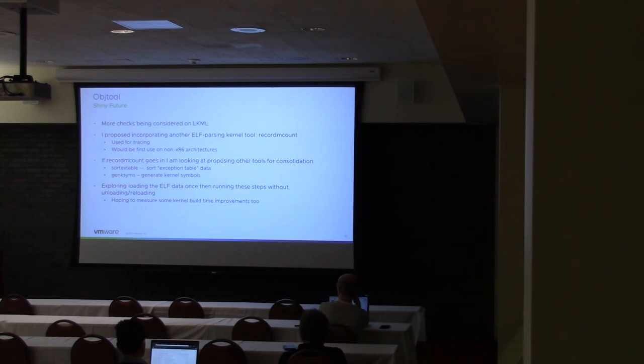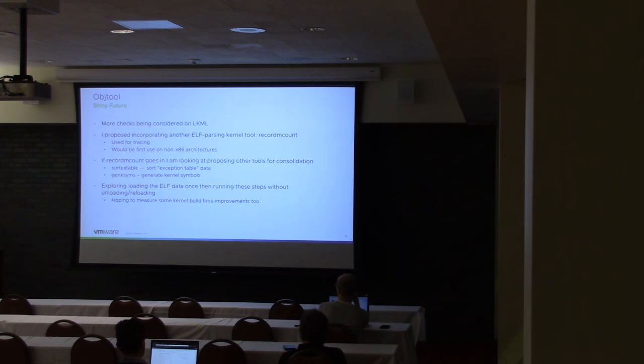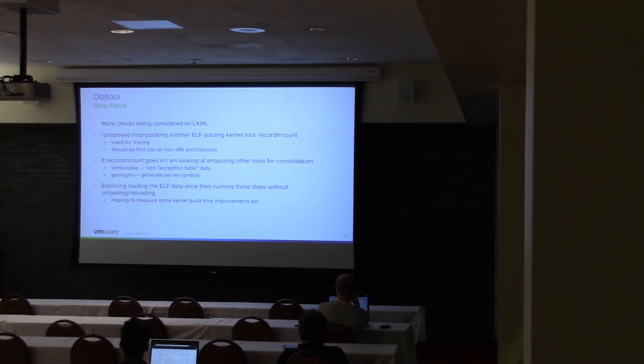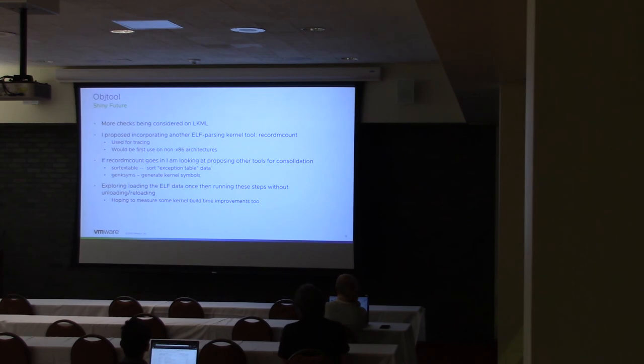And then one of the things that we can do, that I think we can do, is you can also have it so that you only have to run Objtool once to do all those passes. So you could do a check pass, a generate pass, and then make the tracing tool pass as well. And so you would only have to load the ELF data once. You could process the whole file with the different passes and then return, whereas right now you reload the ELF file.